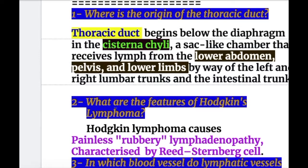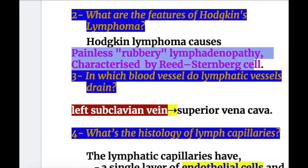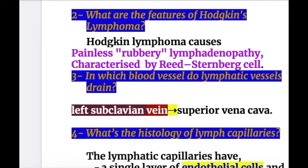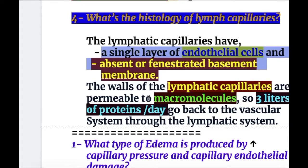Now, answers to the questions. One: the thoracic duct begins below the diaphragm in the cisterna chyli, a sac-like structure receiving lymph from the lower abdomen, pelvis, and lower limbs. Two: Hodgkin's disease causes painless, rubbery lymphadenopathy characterized by Reed-Sternberg cells. Three: lymphatic vessels drain into the subclavian veins on either side, leading to the superior vena cava. Four: lymph capillaries have a single layer of endothelial cells and an absent or fenestrated basement membrane, and their walls are permeable to macromolecule proteins, allowing three liters of protein to return to circulation daily.